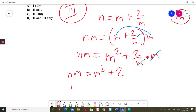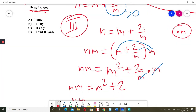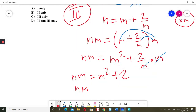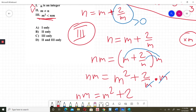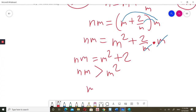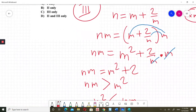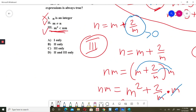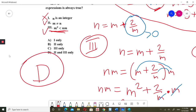Since nm equals m squared plus 2, nm is always greater than m squared, which means m squared is always less than nm. Option 3 is always correct. So options 2 and 3 are always true, and the final answer is D: two and three only.